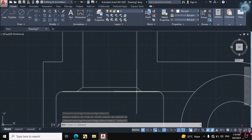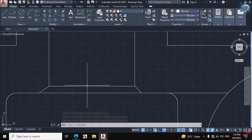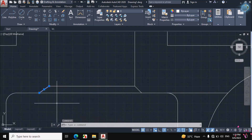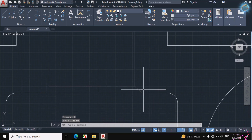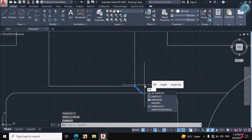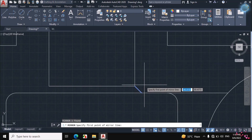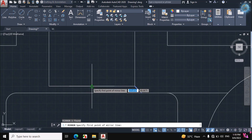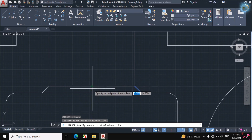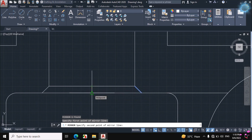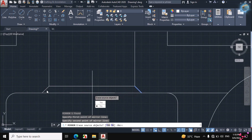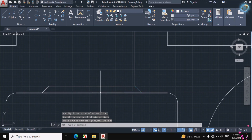If you don't want to enter 145 degrees, you can also mirror this line. Delete this line, select this line, type MI from the keyboard, and click on the midpoint of this top horizontal line and the bottom line midpoint. This line is made easily.